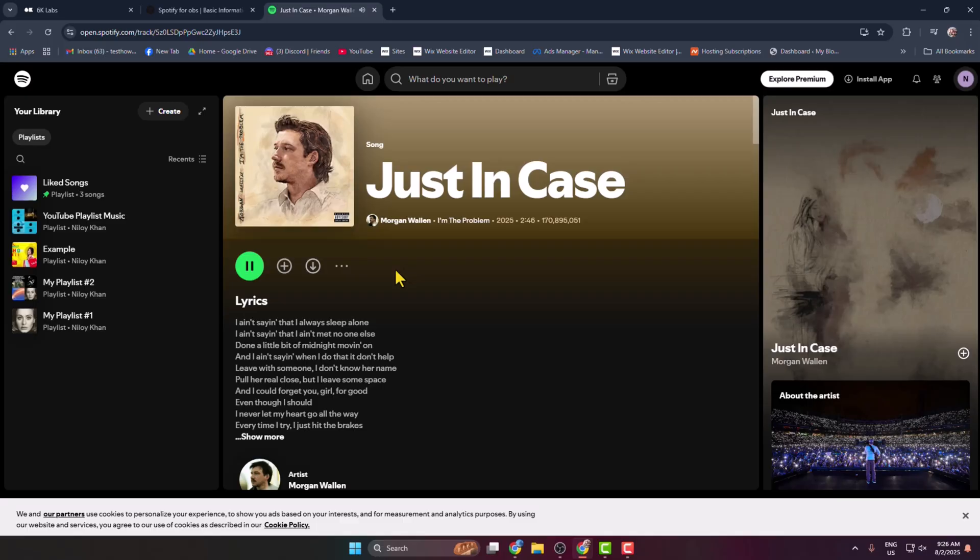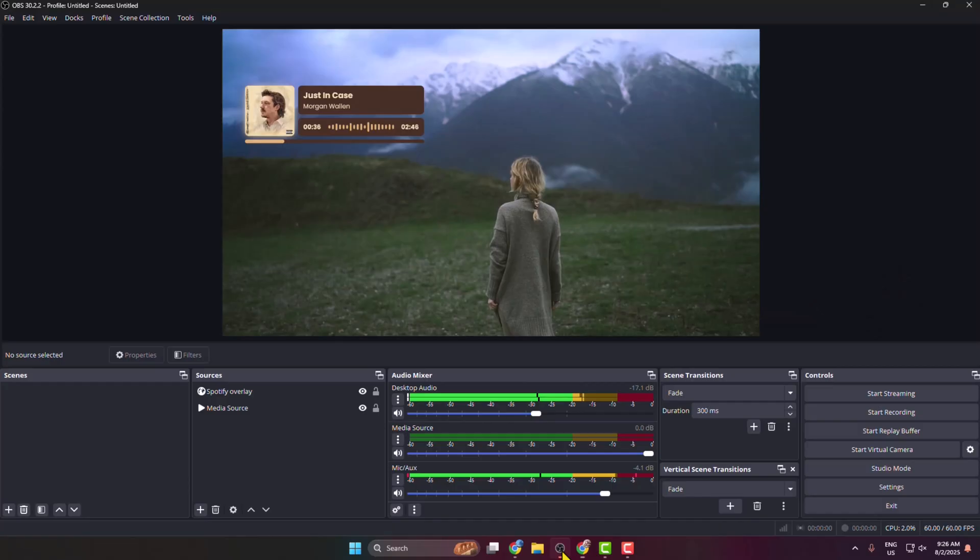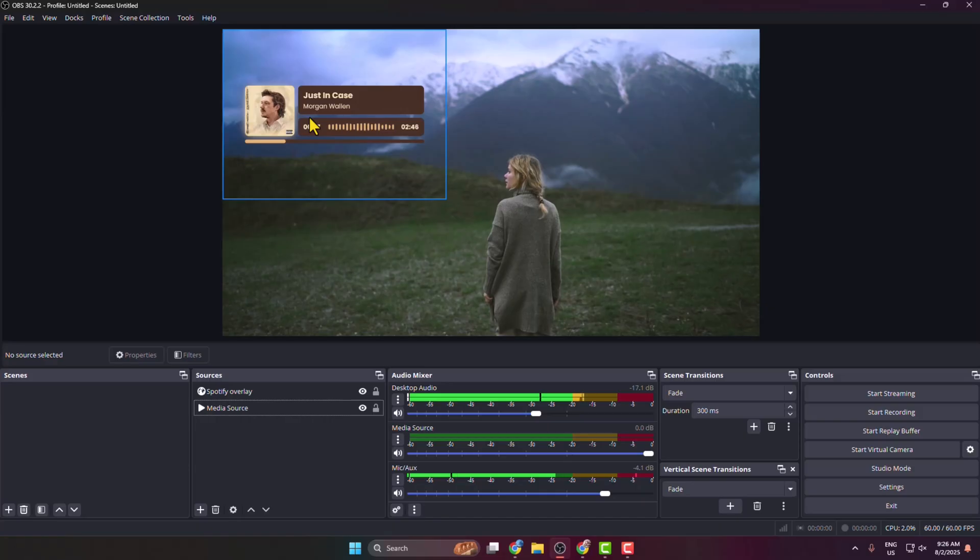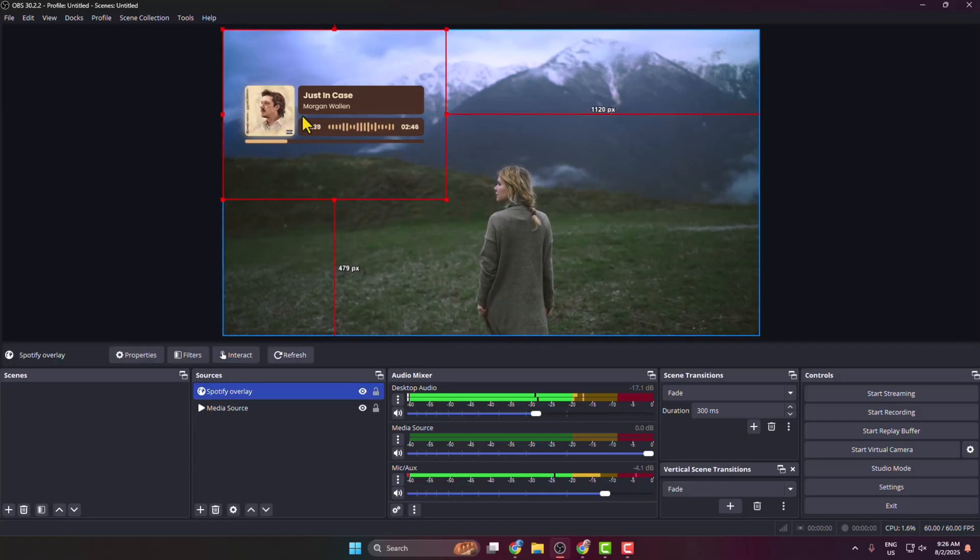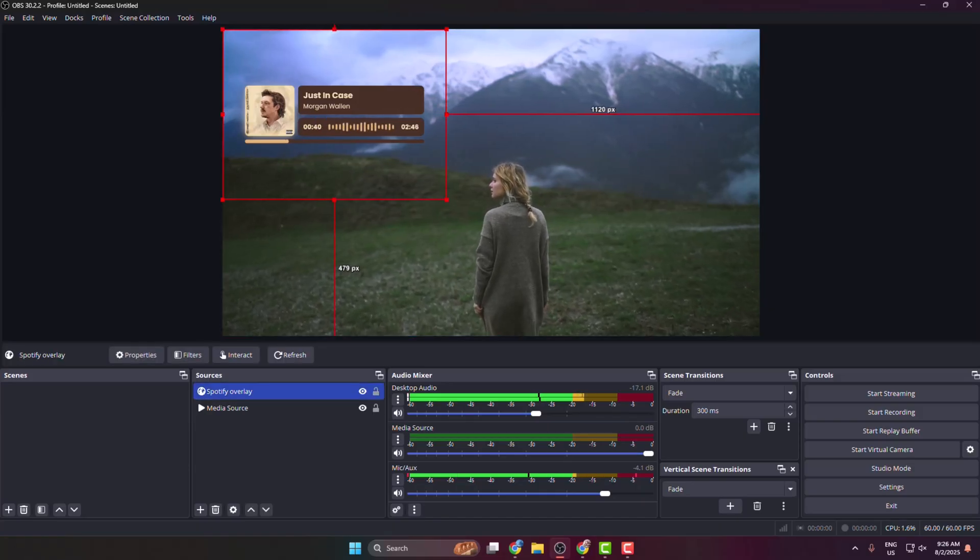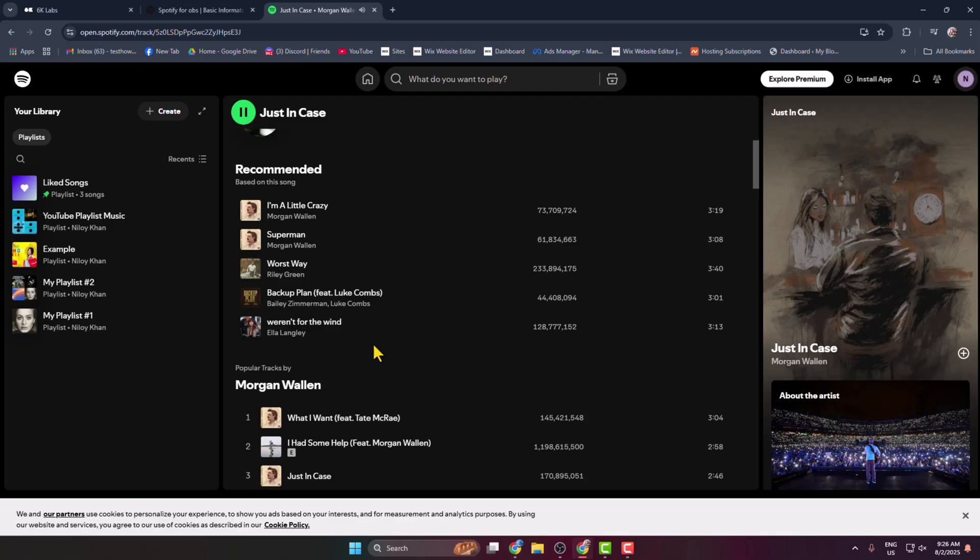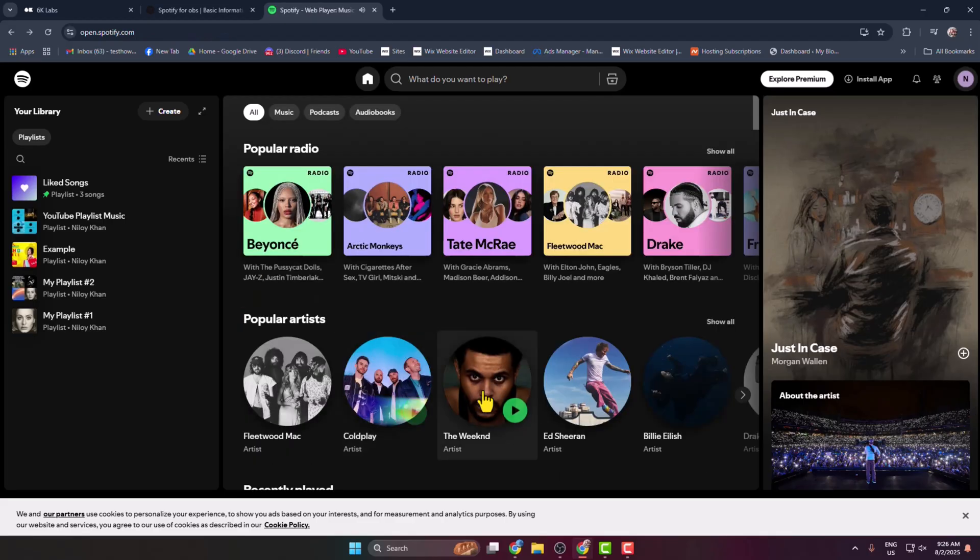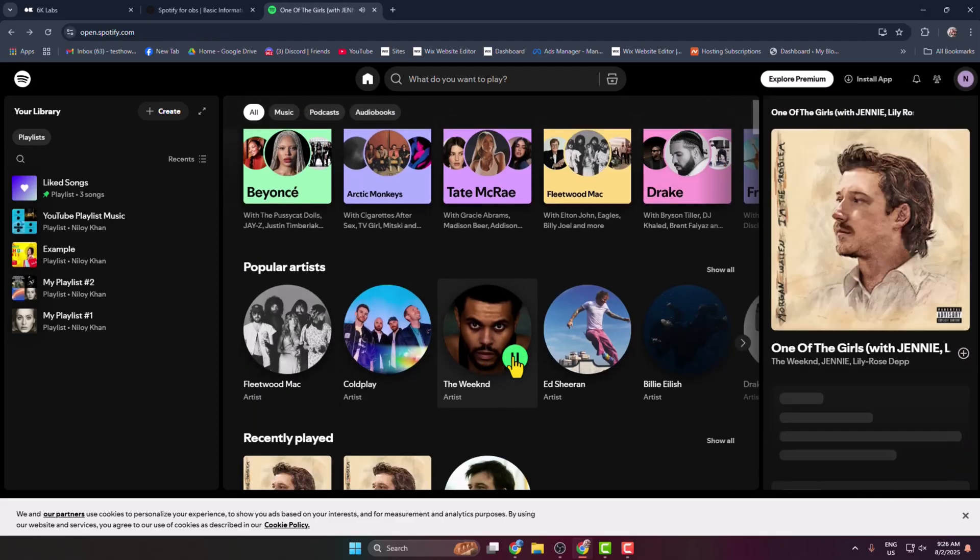So currently this music is playing Just In Case. Now if I go to my OBS, as you can see the music overlay is showing Just In Case. So now on, whenever you change your music on Spotify, the music will also show in OBS using the overlay.